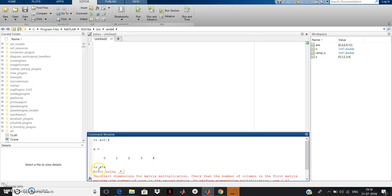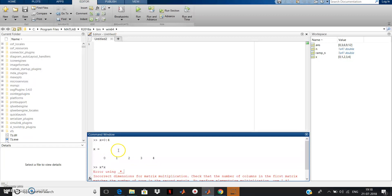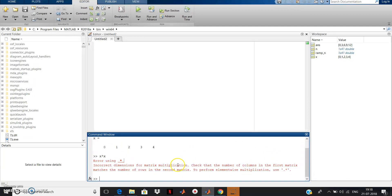If you want to multiply element by element — meaning 0 with 0, 1 with 1, 2 with 2, 3 with 3, and 4 with 4 — then you have to give a dot before the multiplication symbol. Use x dot-star x for element-by-element multiplication.